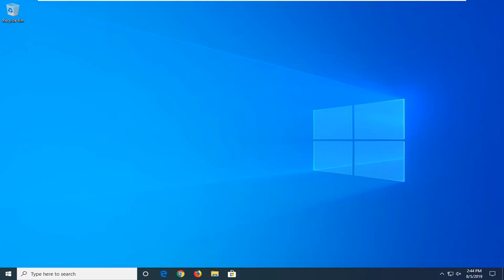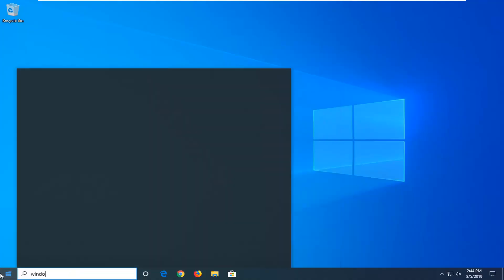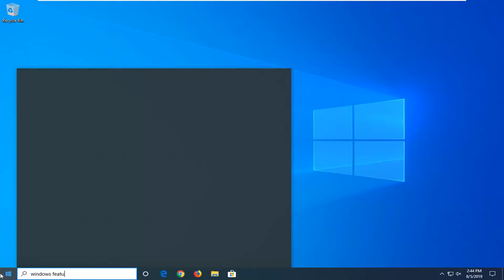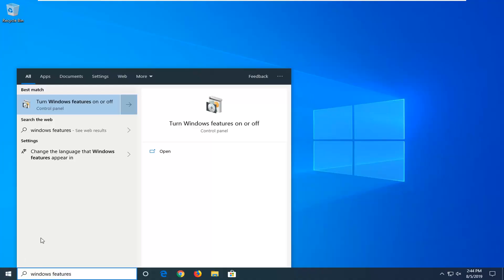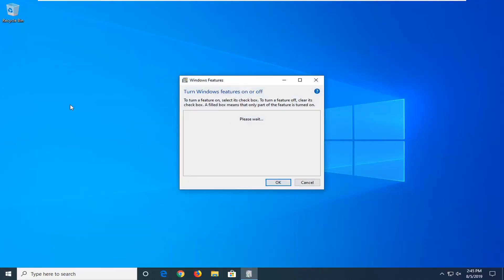We're going to jump right into it and start by opening up the start menu — just left-click on the start button one time. Type in Windows features. The best match to come back with will be Turn Windows Features On or Off. Go ahead and left-click on that one time.